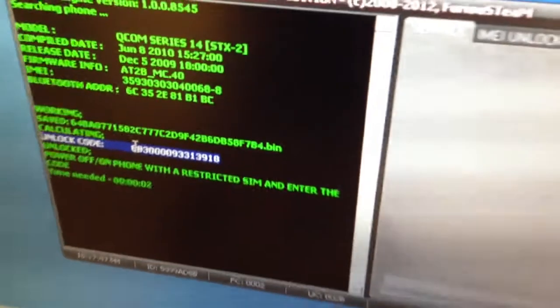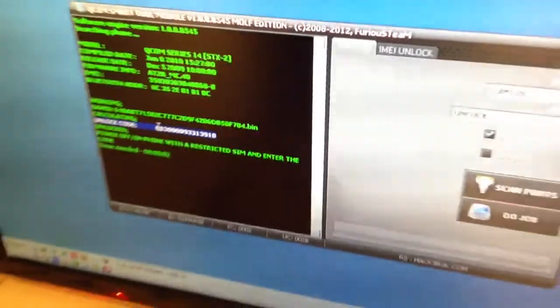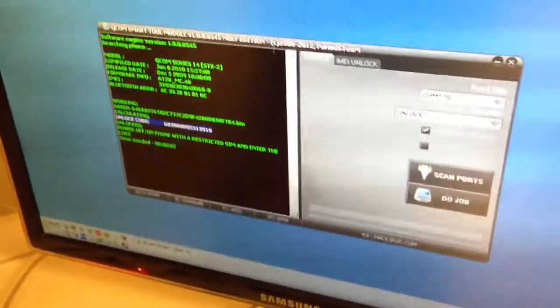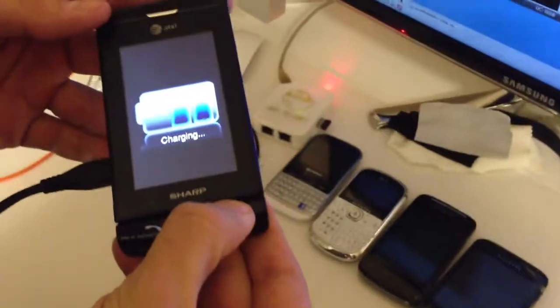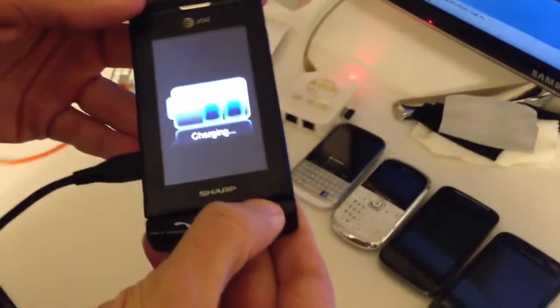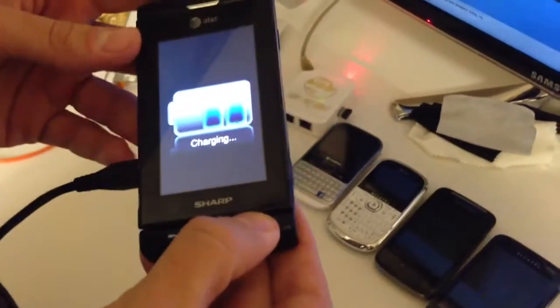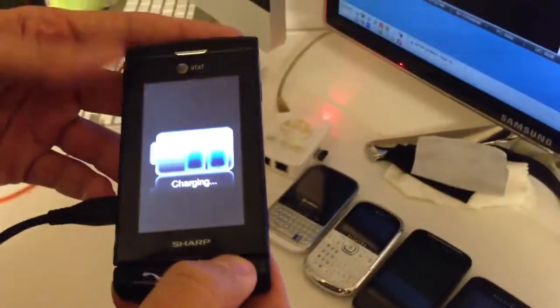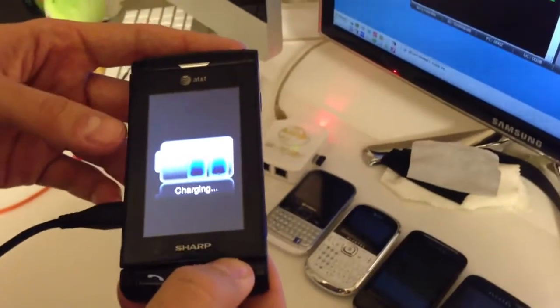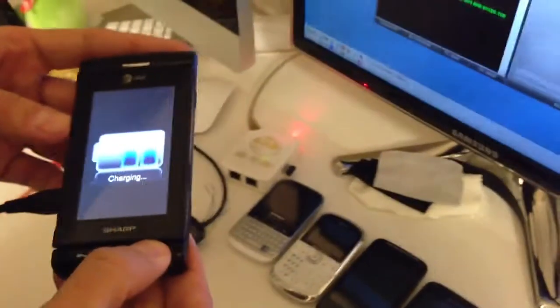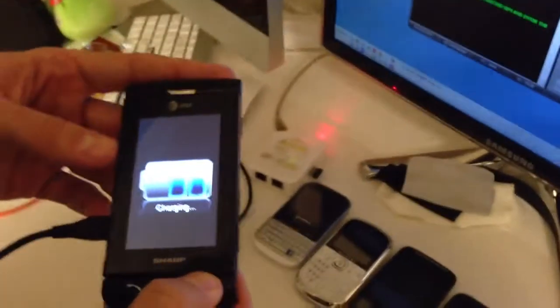The phone was restarted now and we are going to power it on again so that we can enter the displayed code and finally unlock the phone using it.